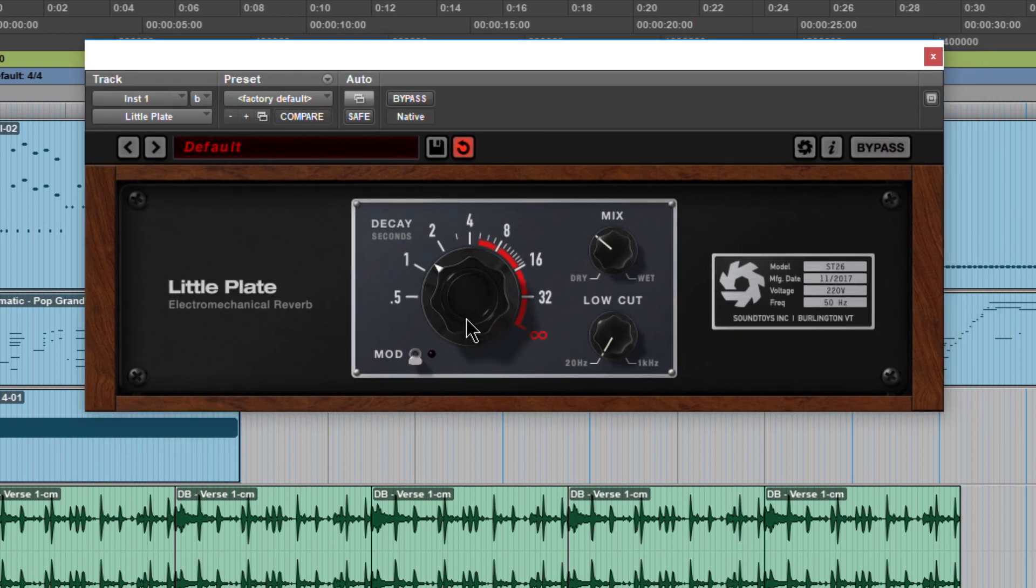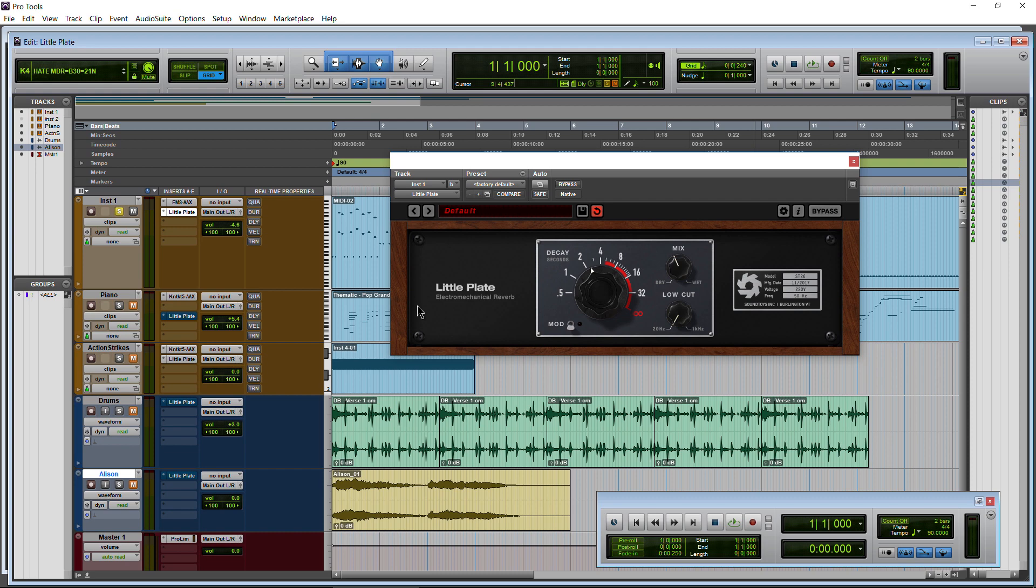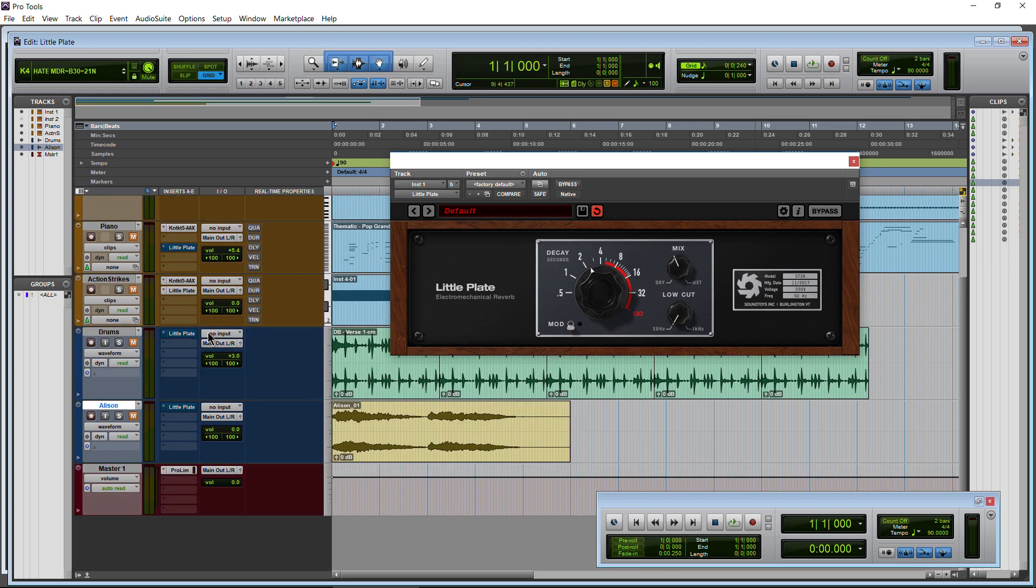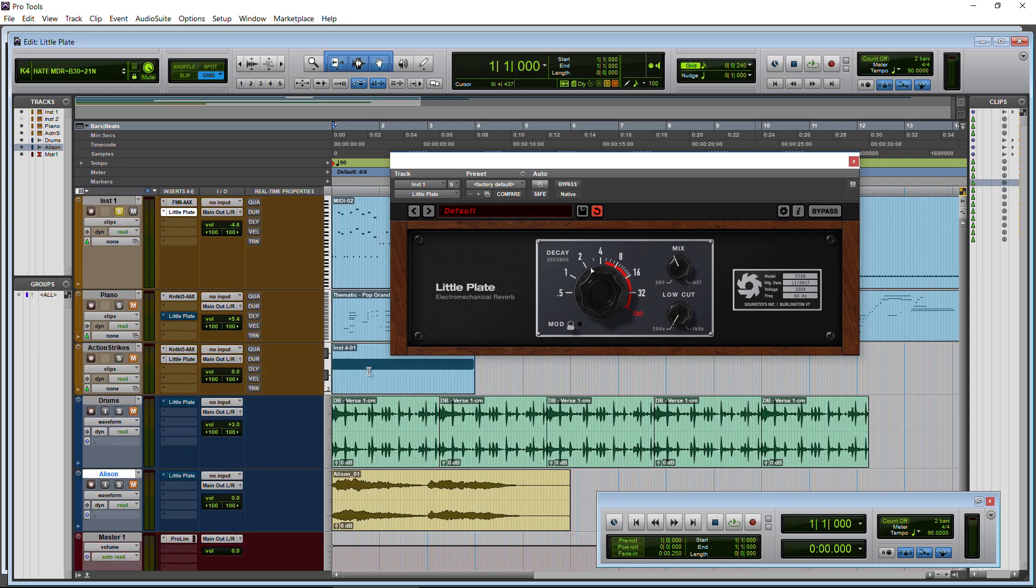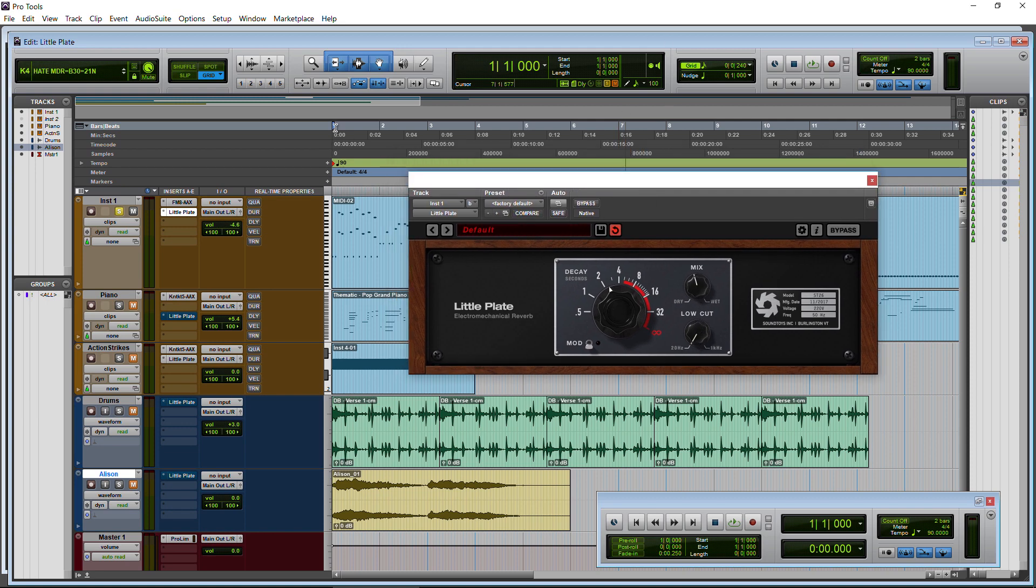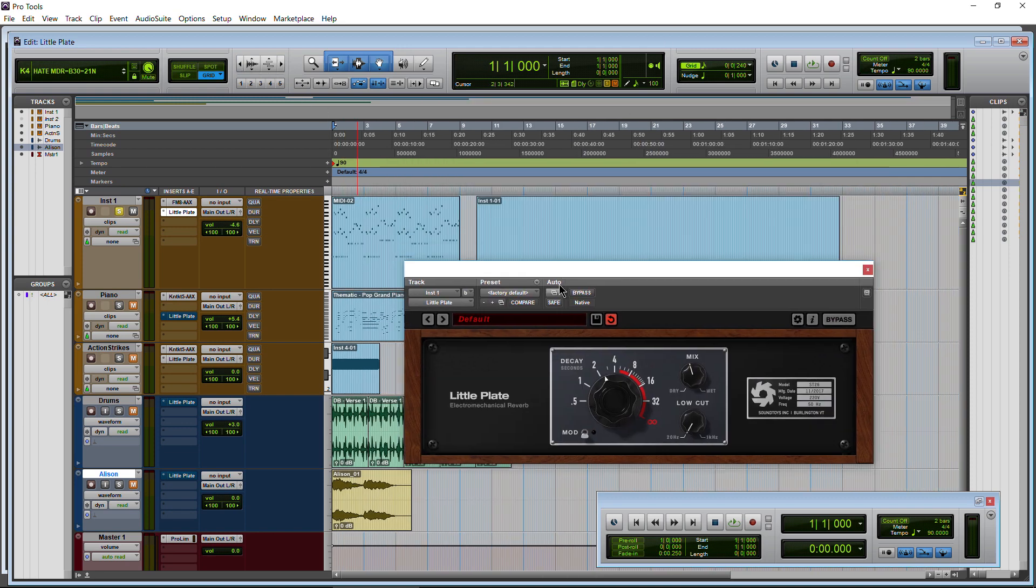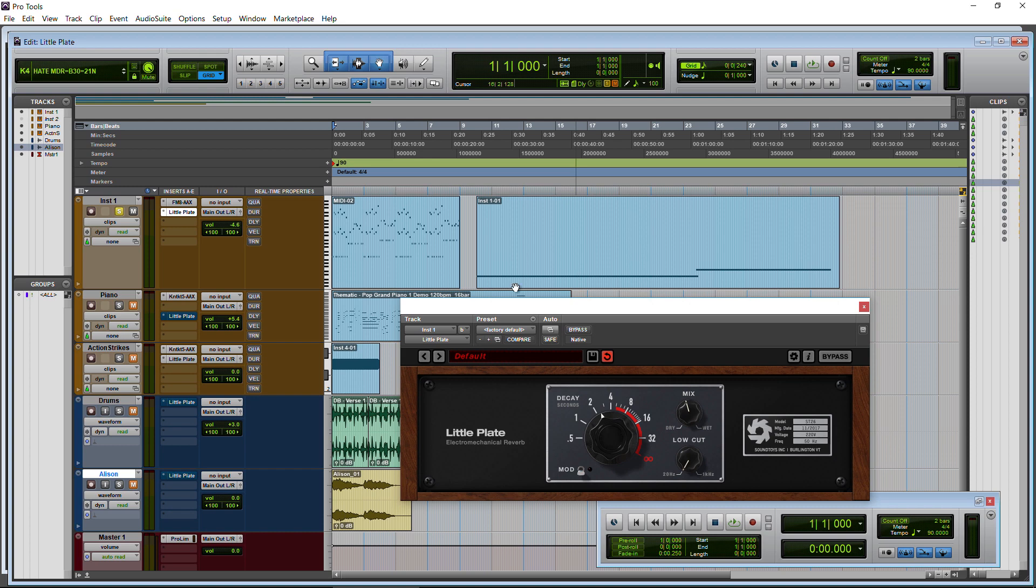So that's how your decay and your mix knobs work. Now I do suggest just like normal reverbs you may want to consider bussing a lot of different instruments to just one plugin, same like an aux track, and then keep your mix all the way up at wet and then you can just dial in the amount of reverb you want. But that's getting into mixing and we're just taking a bit of a demo of this plugin just so we know how it works.